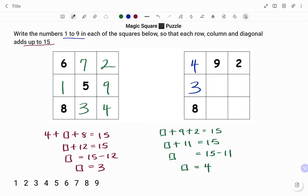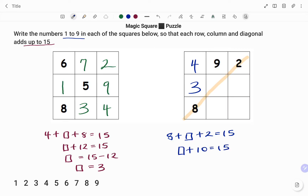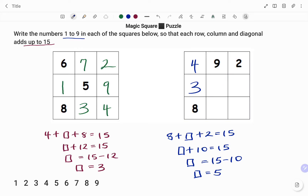Because I have a lot of free boxes together, I'm going to use the diagonal. That's 8, box, and 2. I have 8 plus the box in the middle plus 2 adding up to 15. 8 plus 2 is 10, so box plus 10 equals 15. Moving 10 to the right-hand side, that's 15 minus 10. Therefore, the box equals 5.